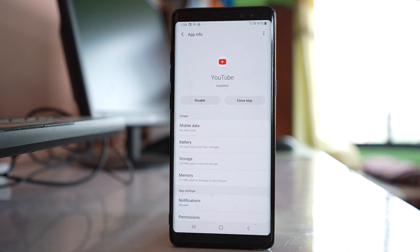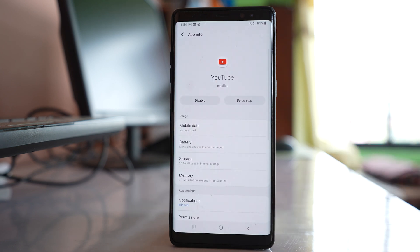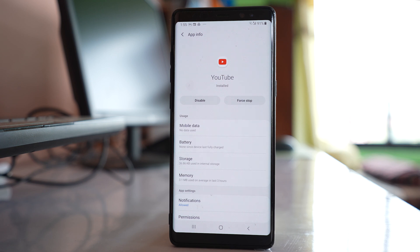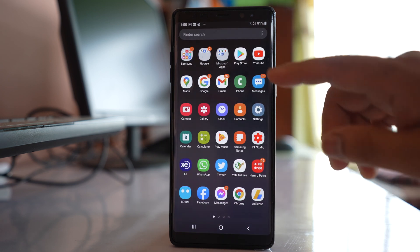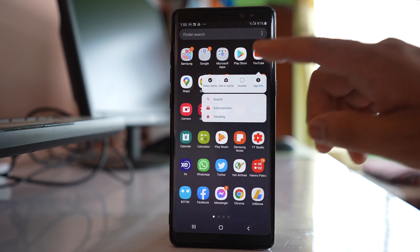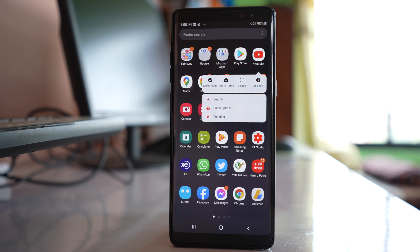Once you do this, try to check if YouTube will now play the video. You can also completely uninstall the YouTube app and then reinstall it. To remove the app, tap and hold the application. Note that on some devices like Samsung, YouTube is a system application, meaning you cannot remove it.